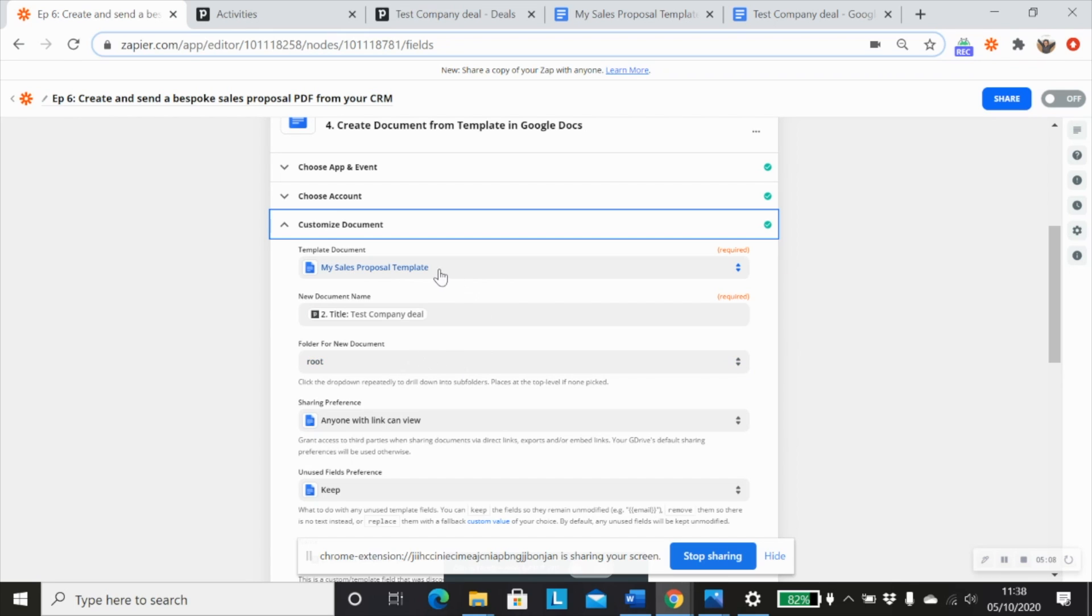And that will help you to find your template document. So it should bring up your template document as long as it's in that folder. So you would then select your template document from here.